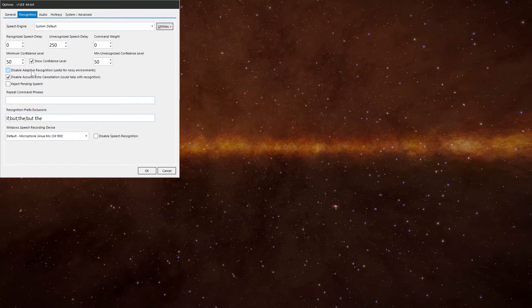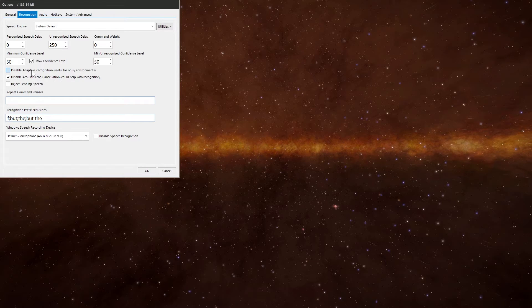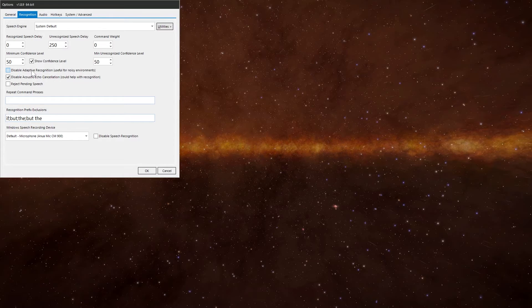And then you've got the disable acoustic echo cancellation. This will disable the echo cancellation on the PC and attempt to increase recognition reliability. But this is a system wide change and could affect other applications that depend on it. So if you're having problems, try disabling it and see if it helps.